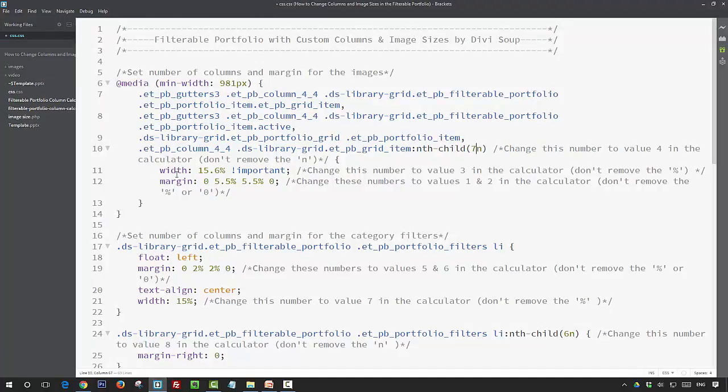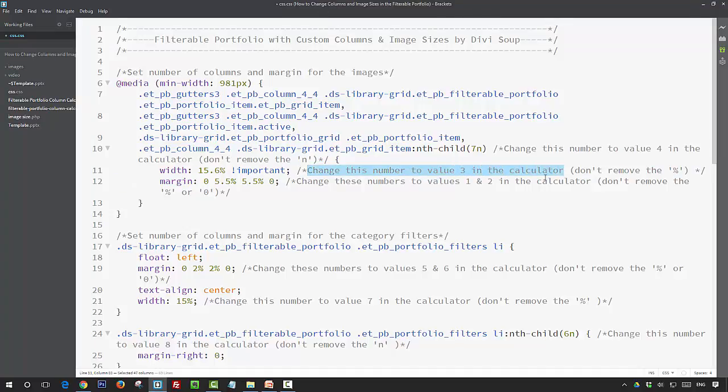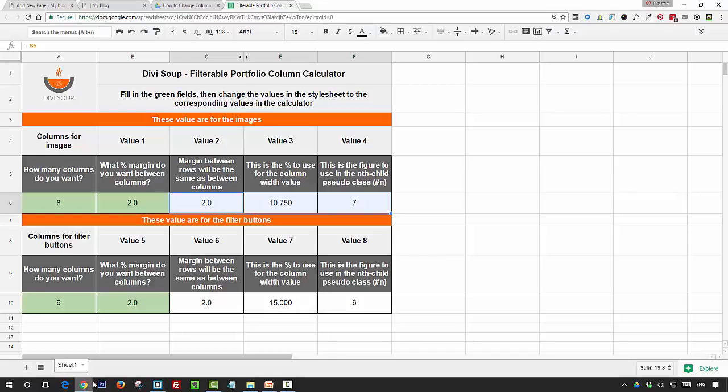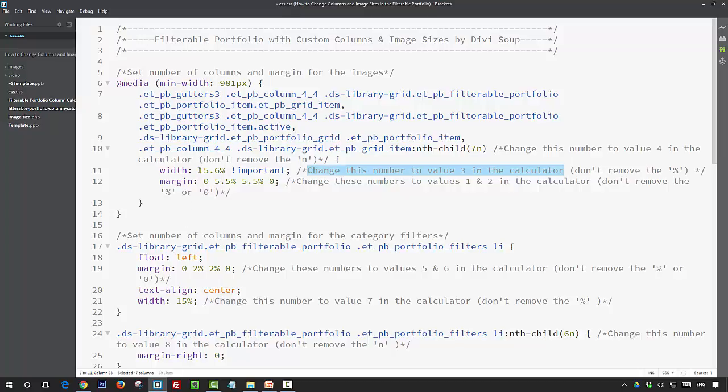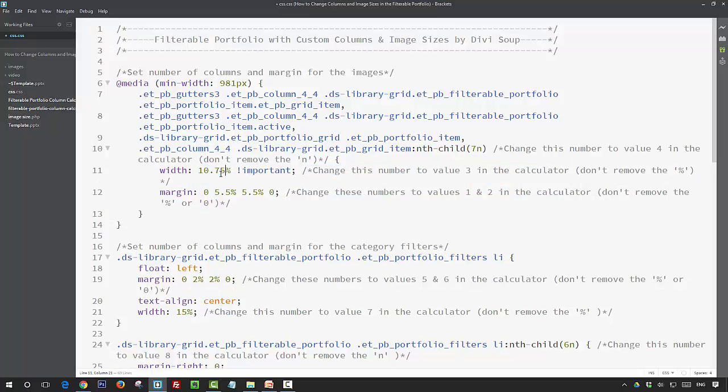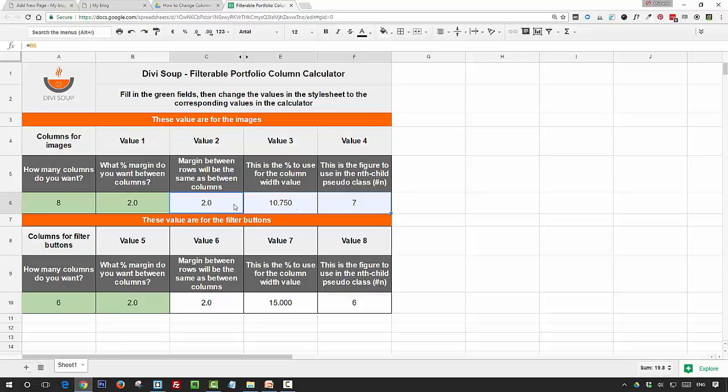The next one is to change this number to value three in the calculator, and your value three for eight columns is ten point seven five, so you change this fifteen point six to ten point seven five, and that's the width of your portfolio items.